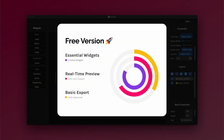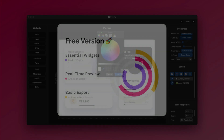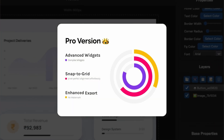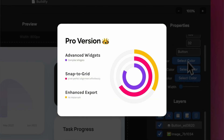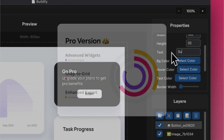Get started with the free version offering essential tools, or unlock the full potential with the Pro version, featuring advanced widgets, project management, and professional-grade export tools.